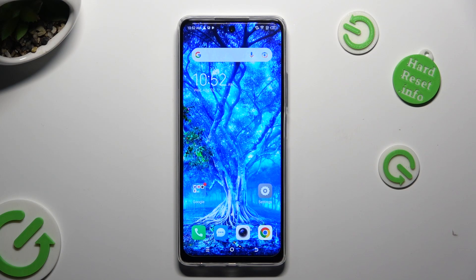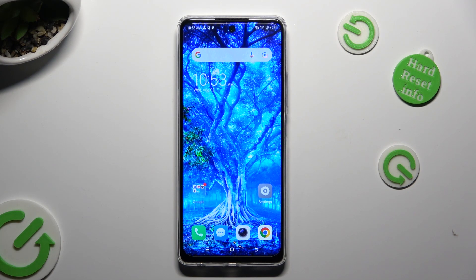Hi! In front of me is TechnoSpark 10 Pro, and today I would like to show you how you can turn on and use voice typing.